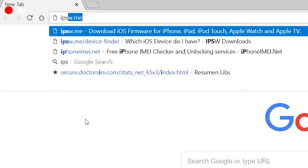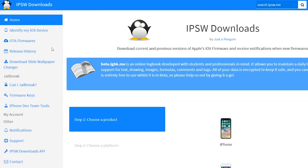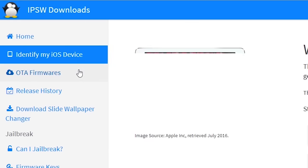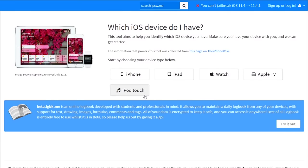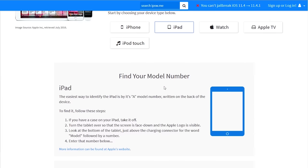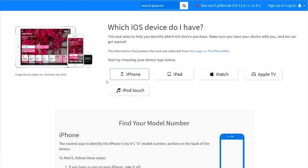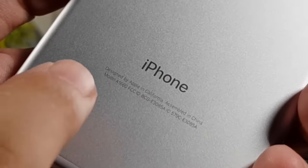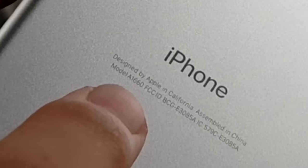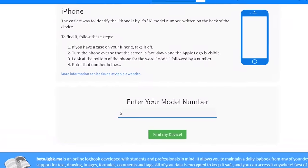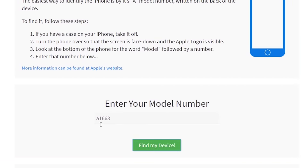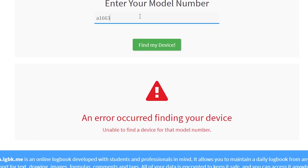Visit ipsw.me — the link is also in the description. Go to 'Identify my iOS device,' select your device type, and enter your model number. You can find the model number on the back of your iPhone. After entering the model number, the website will identify your iPhone.